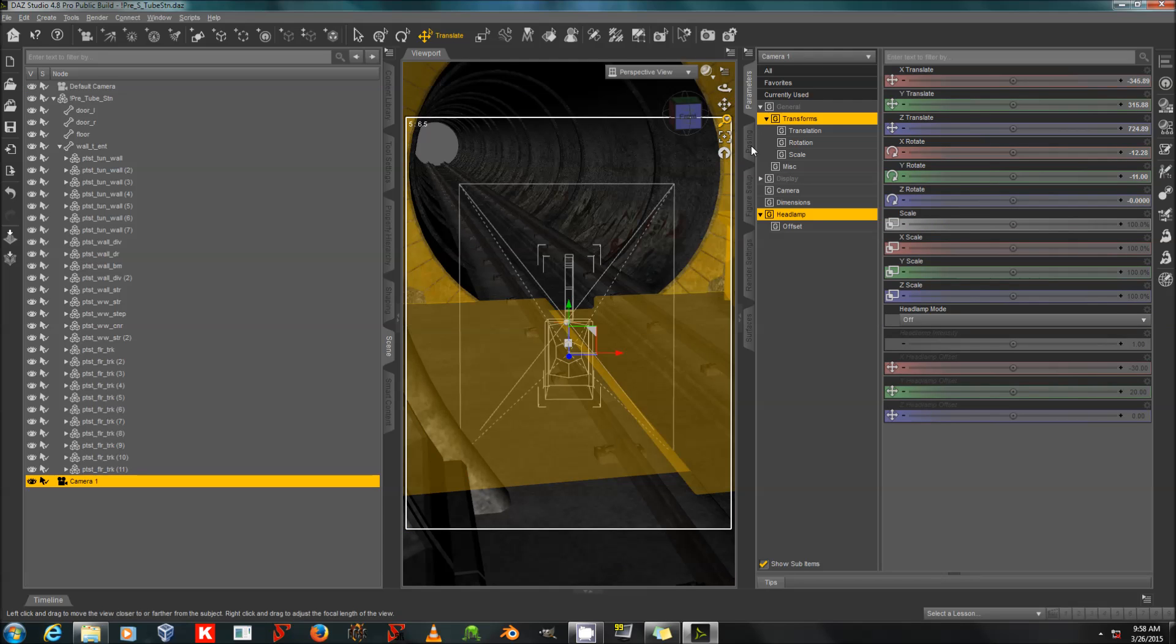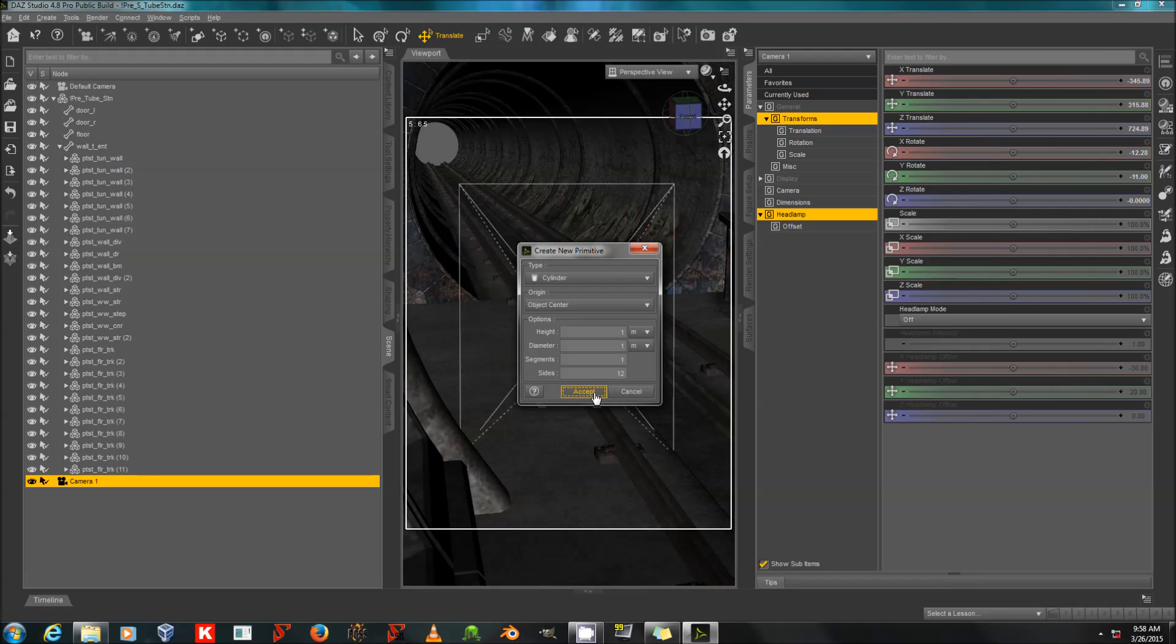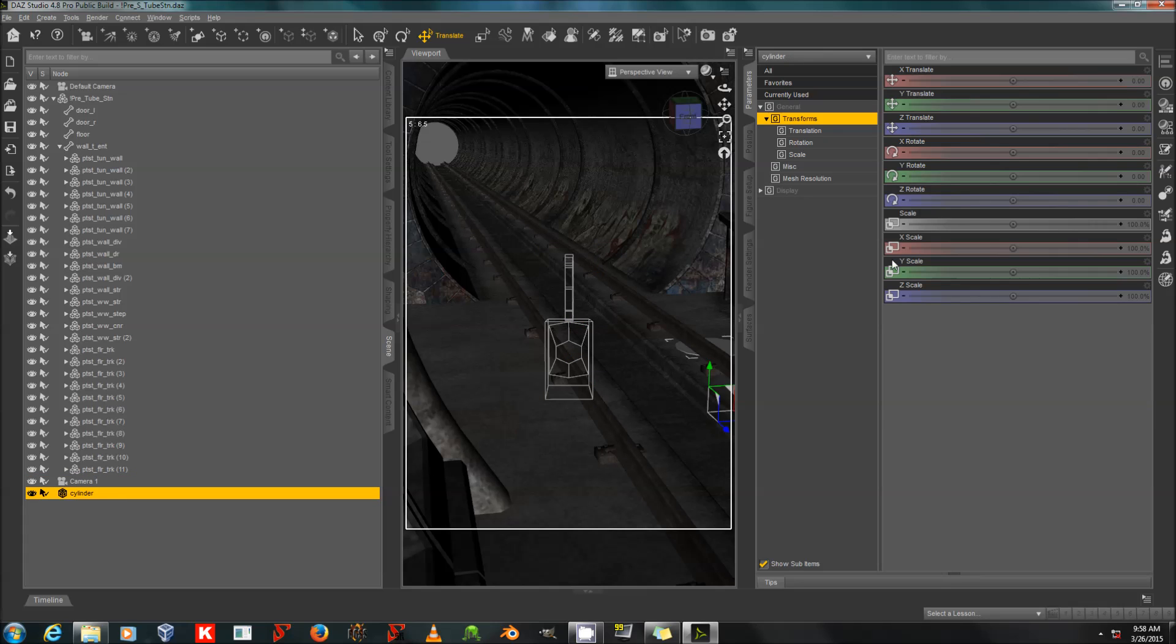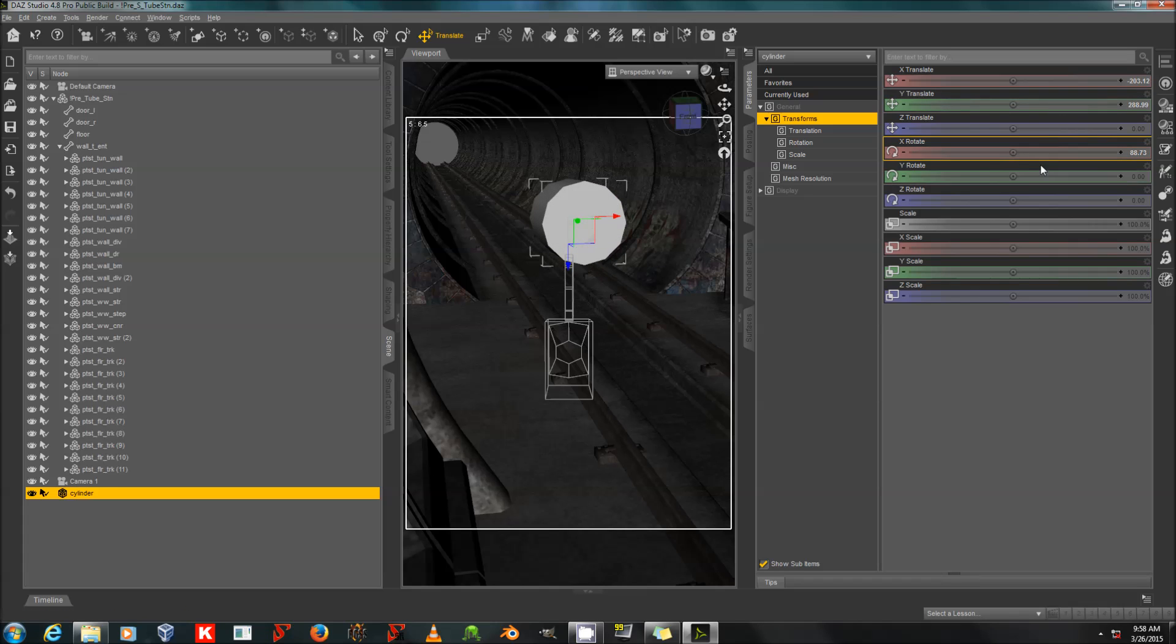What I'm going to do is, first I'm going to create a primitive. Any primitive will do. I'm going to use a cylinder, because this tunnel I'm going to be lighting is roughly cylindrical. And I'm going to move and rotate and scale it to basically fill my tunnel.